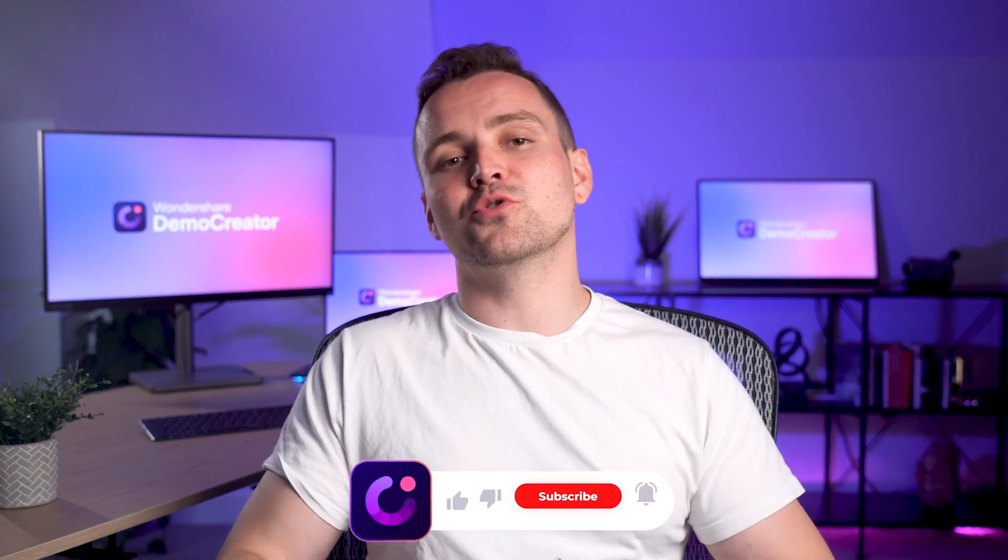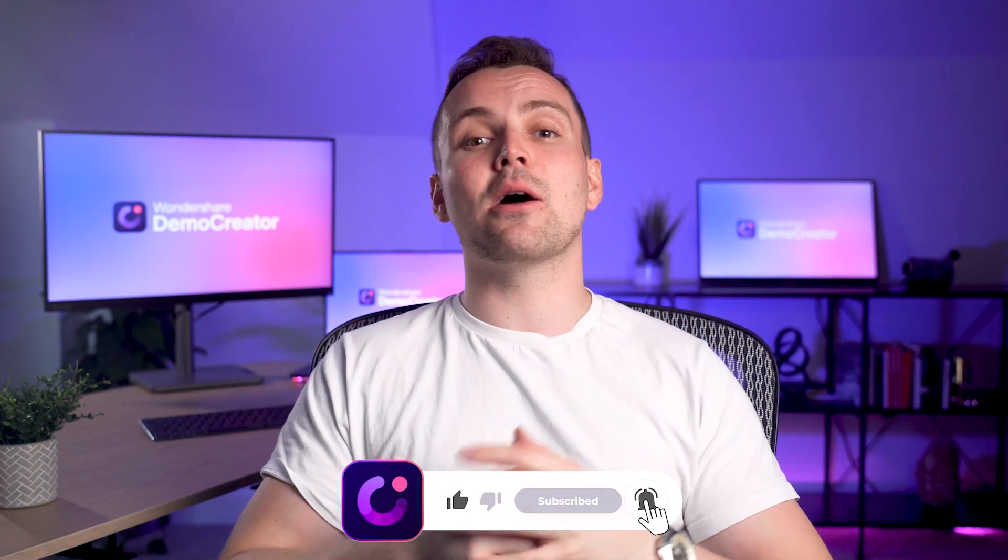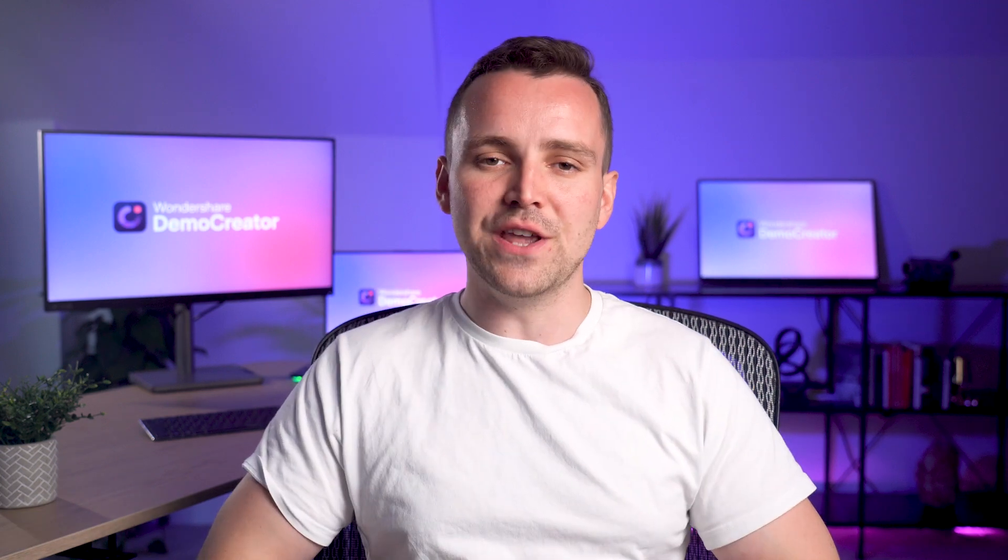So before we start, make sure to subscribe to our channel and hit the bell icon so you never miss our new videos.